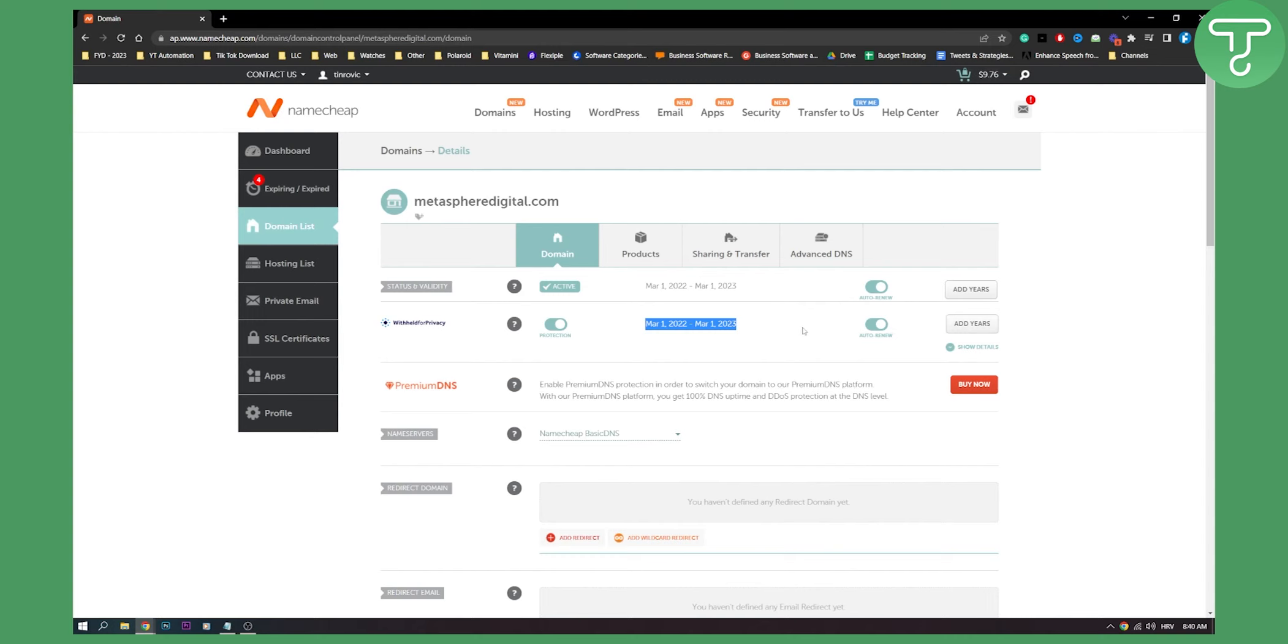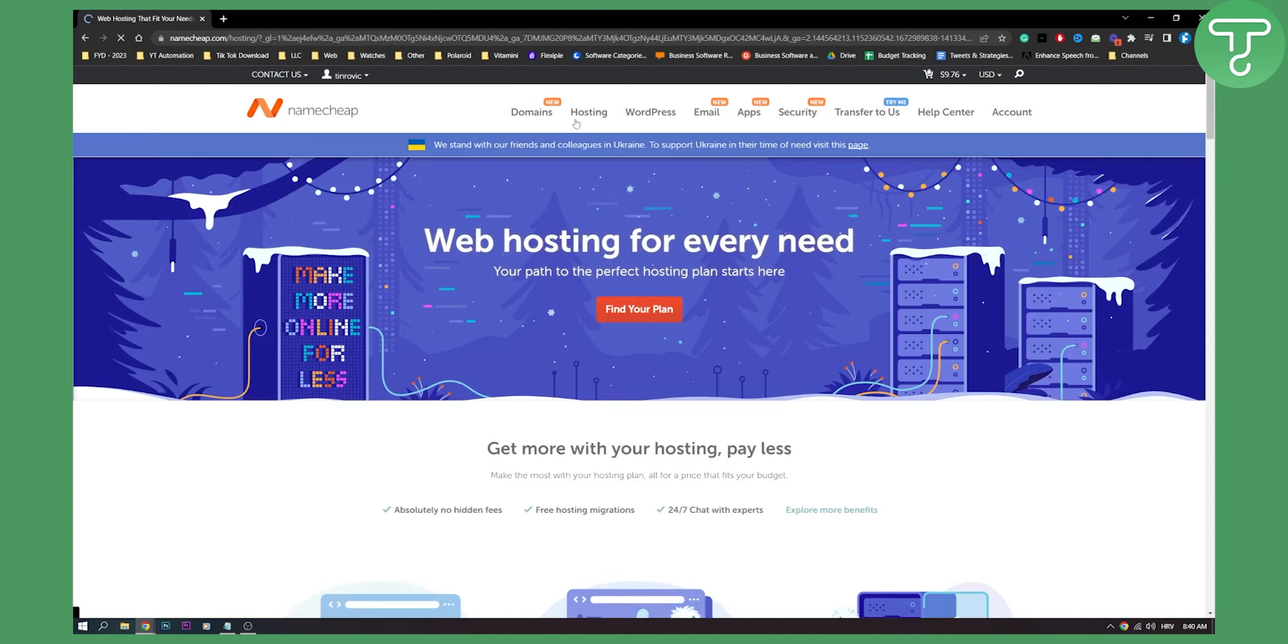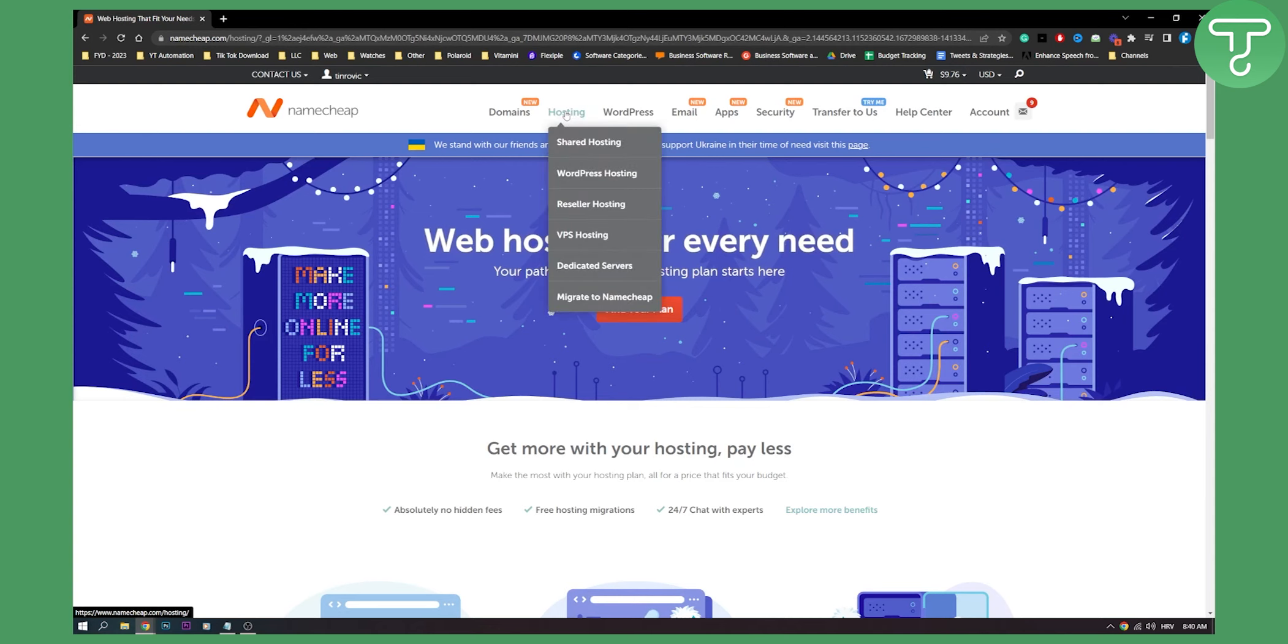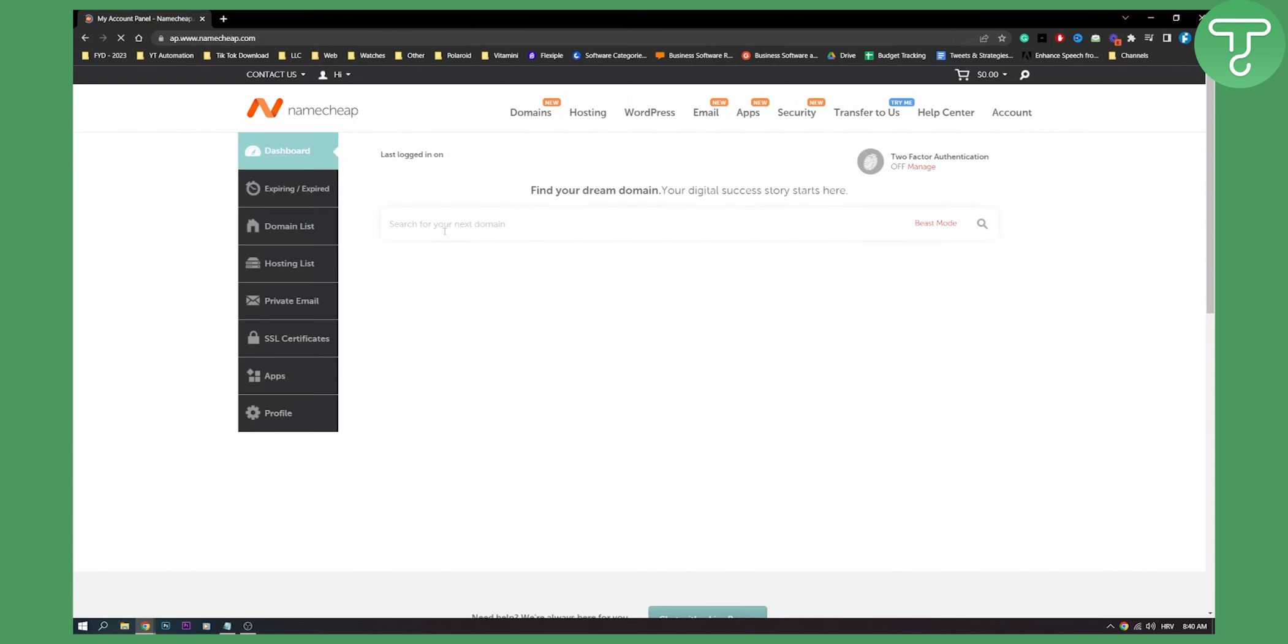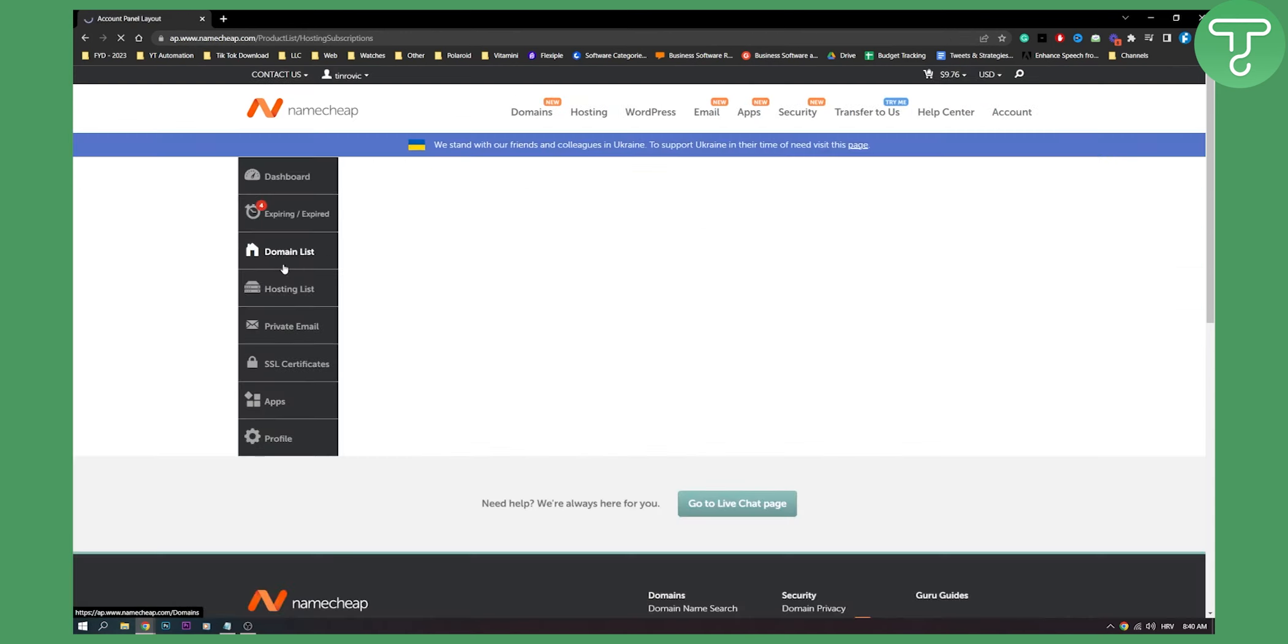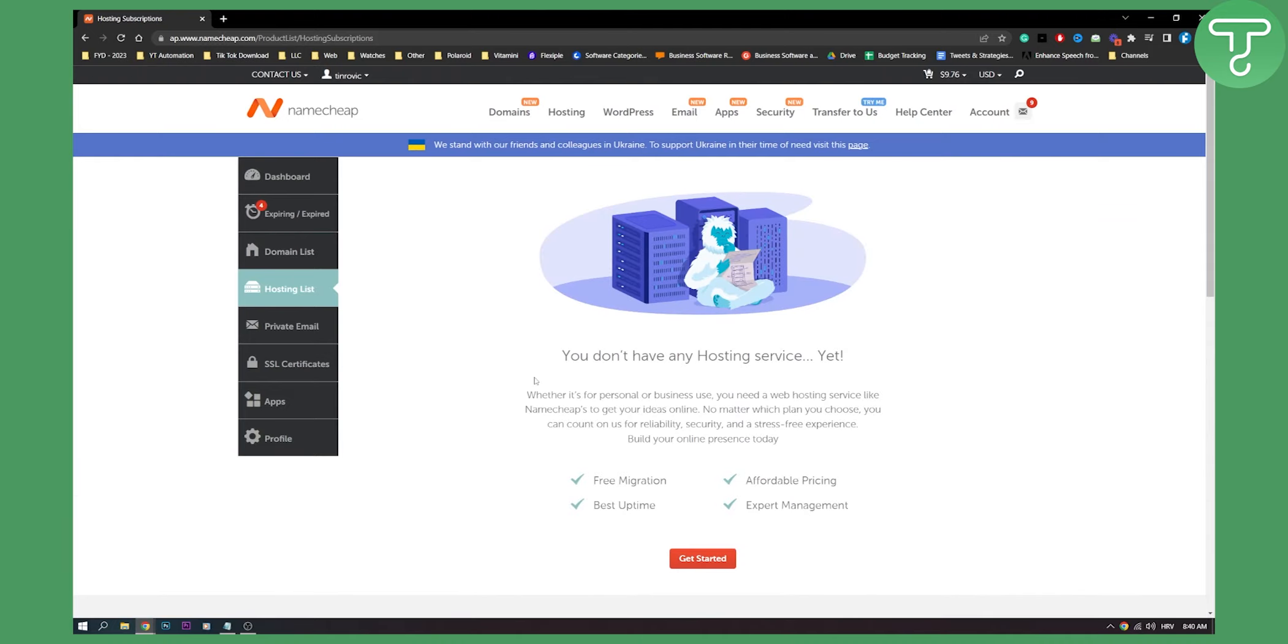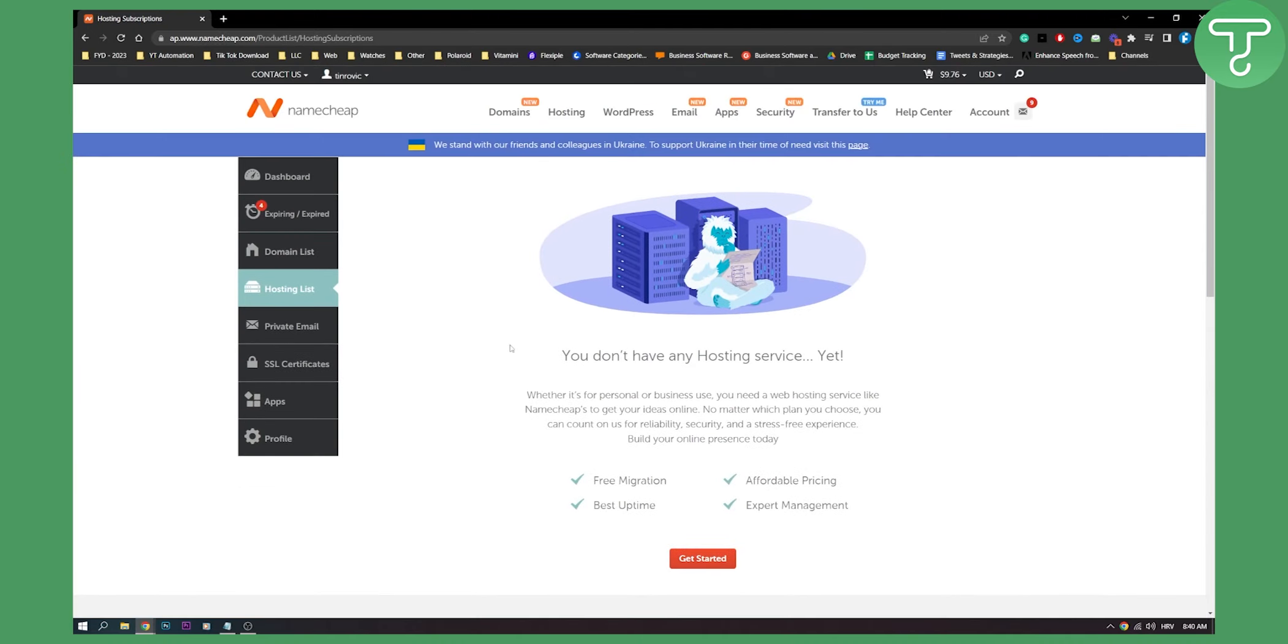So this is basically how to renew Namecheap domain and hosting. Obviously this is domain. For hosting you will need to go to hosting here or you can go to dashboard and then hosting list and then here you can get started with hosting. I don't have a hosting so I cannot really show you but it's pretty much the same as the domain.